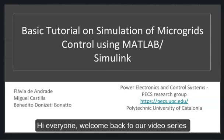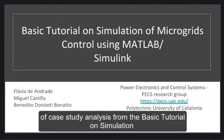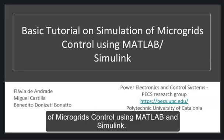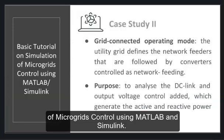Hi everyone! Welcome back to our video series of case study analysis from the basic tutorial on simulation of microgrids control using MATLAB and Simulink.